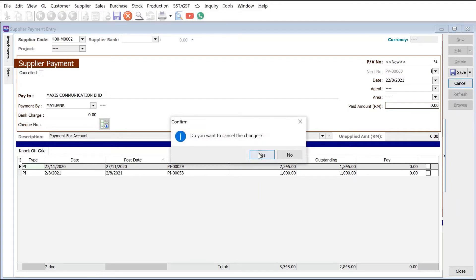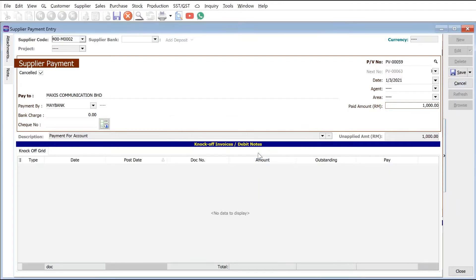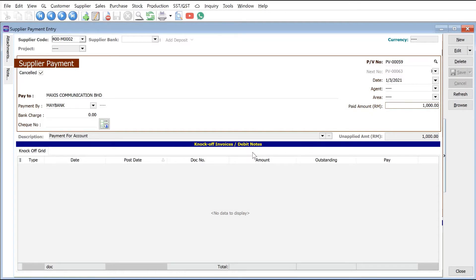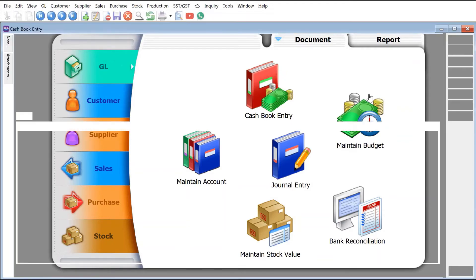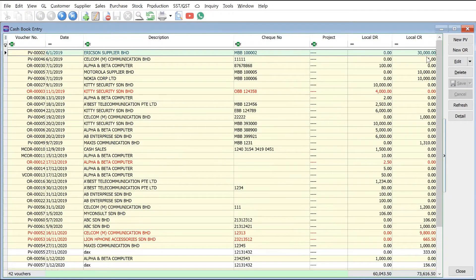All right, so the second method is where we actually use the bounce status function. This function is important if we actually have the payment went out from your bank account and then after that the money has come back in a later period. Okay, to do this what we need to do is come back to cash flow entry here, find the particular check that has been bounced.